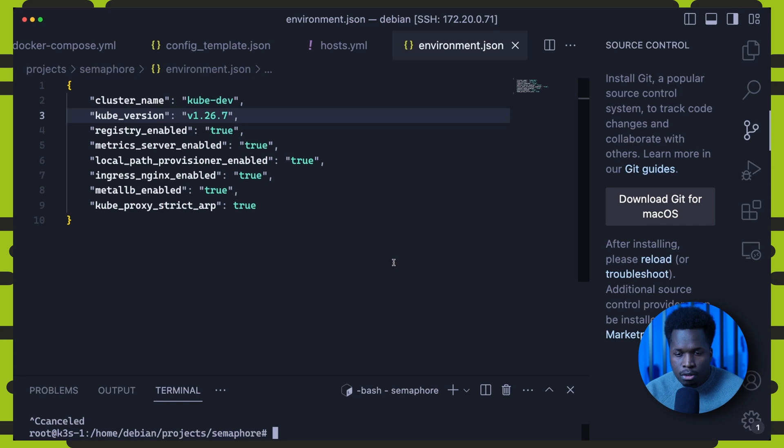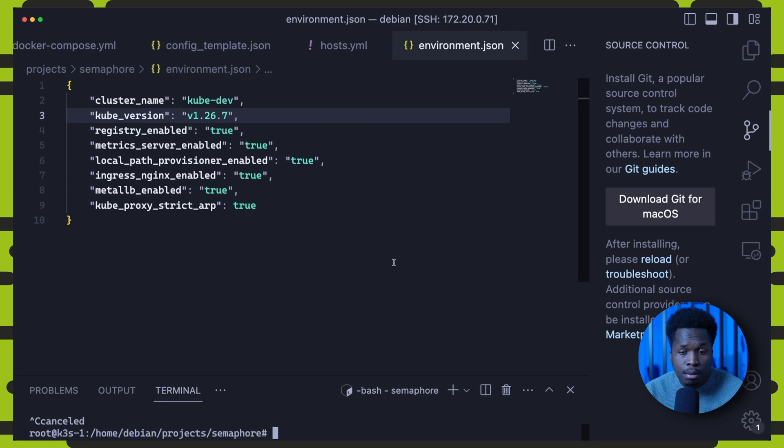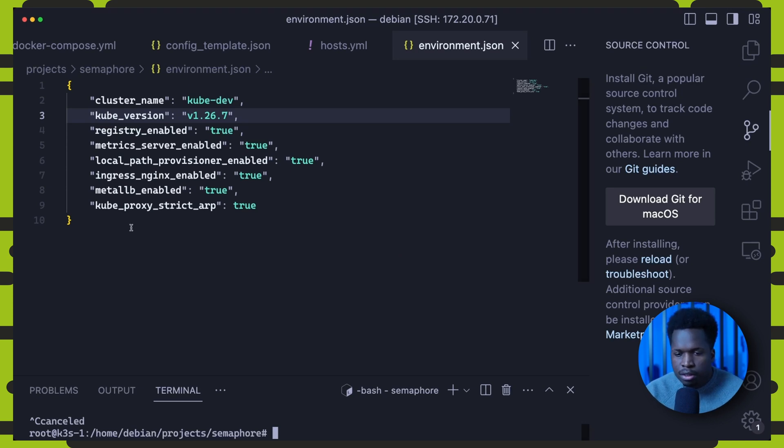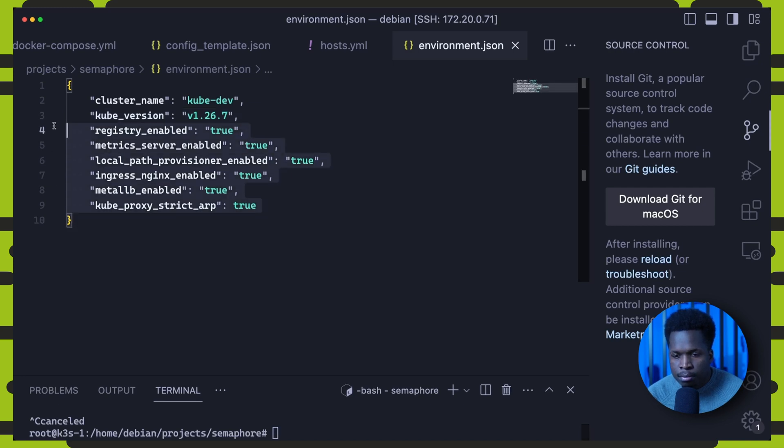We can also upgrade our cluster configuration with the upgrade task. And for this, we can update our environment with some new values. So in this example, we're installing some add-ons like a registry, nginx ingress and metal lb.